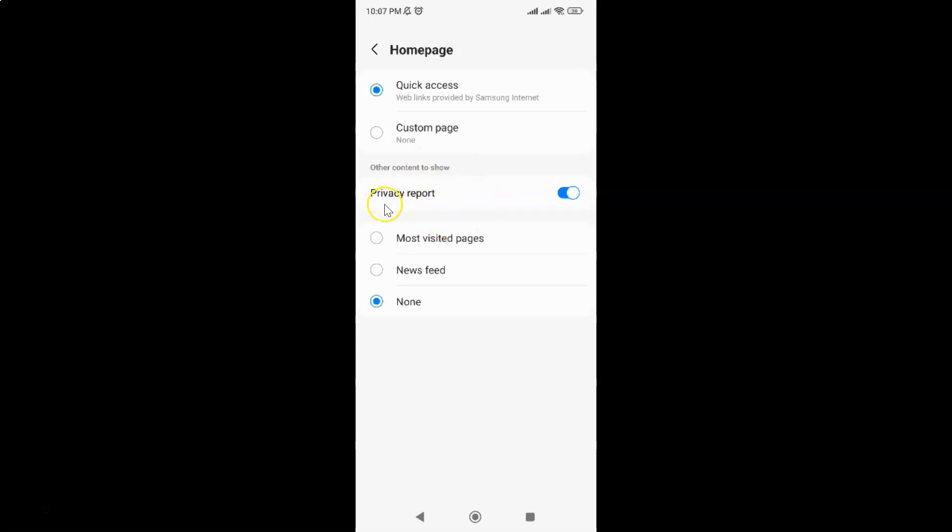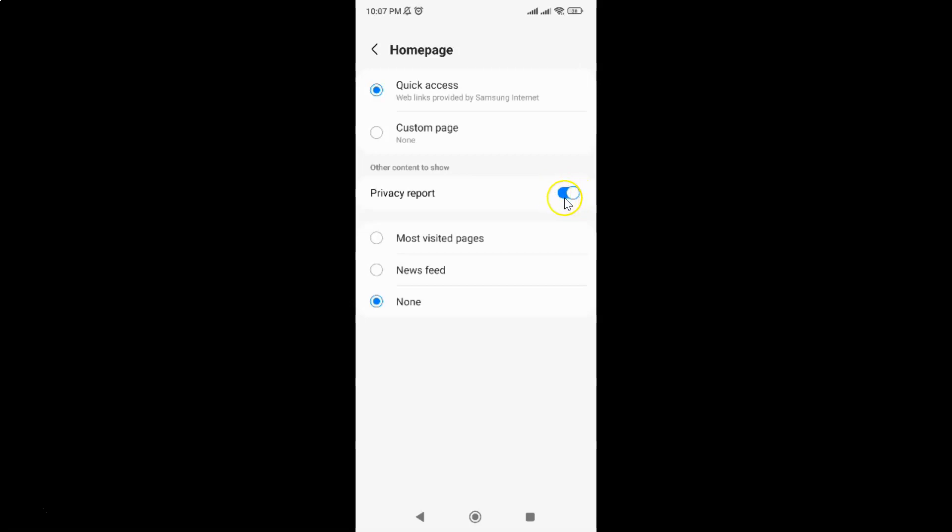You have to disable it. To disable it, you have to disable this toggle button next to it. To disable this toggle button, just tap on it so that the slider moves to the left. Let me show you, let me tap on it.